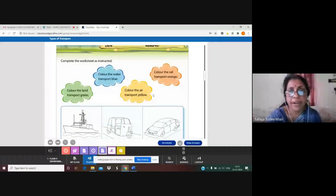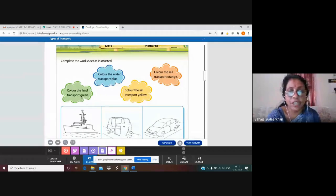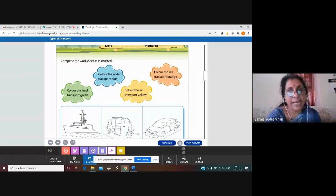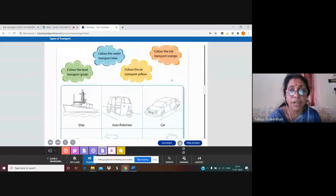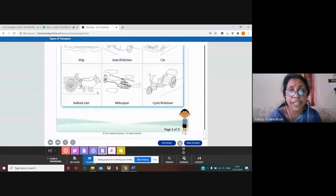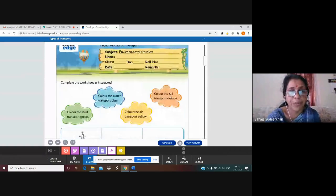Another instruction: color the rail transport orange. Both are land transport — train, car, auto rickshaw — all these are land transport, but train runs on rails. Is it a train or metro train here? No. So no need to give any color here.